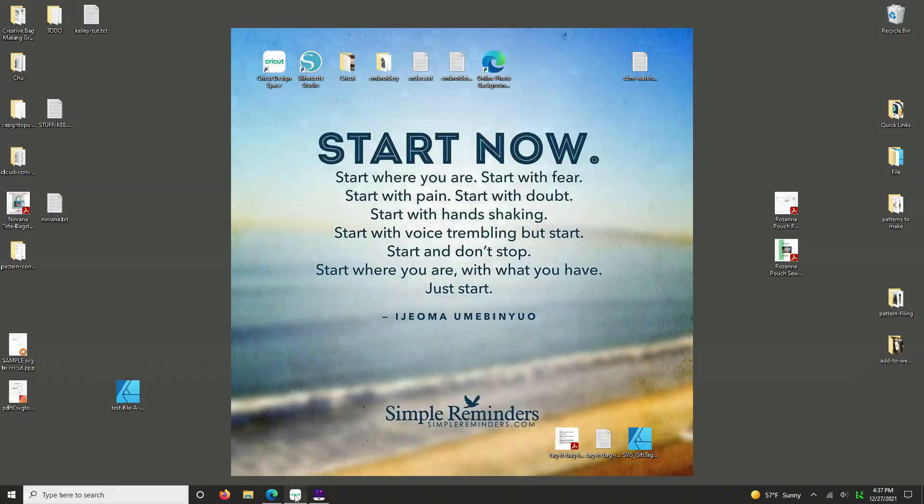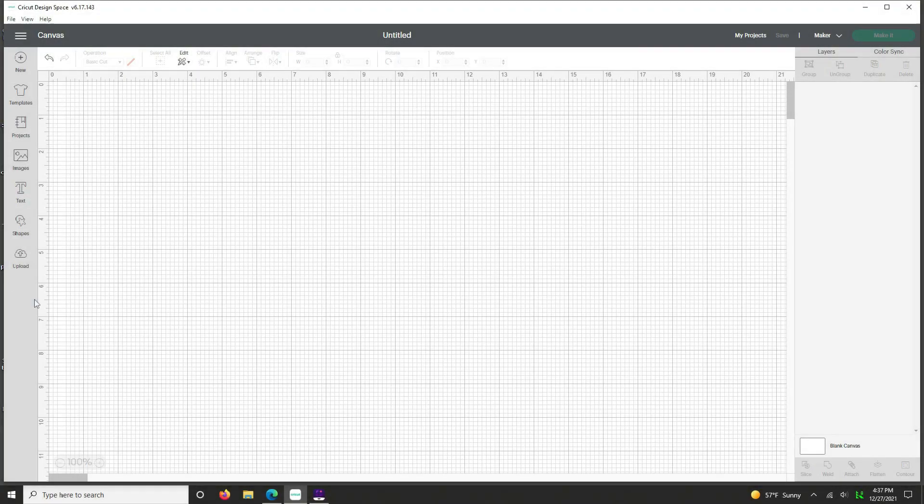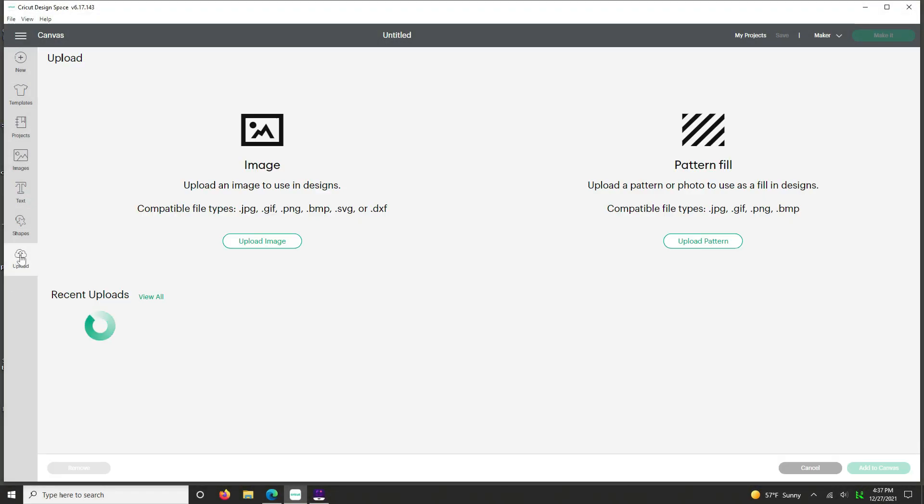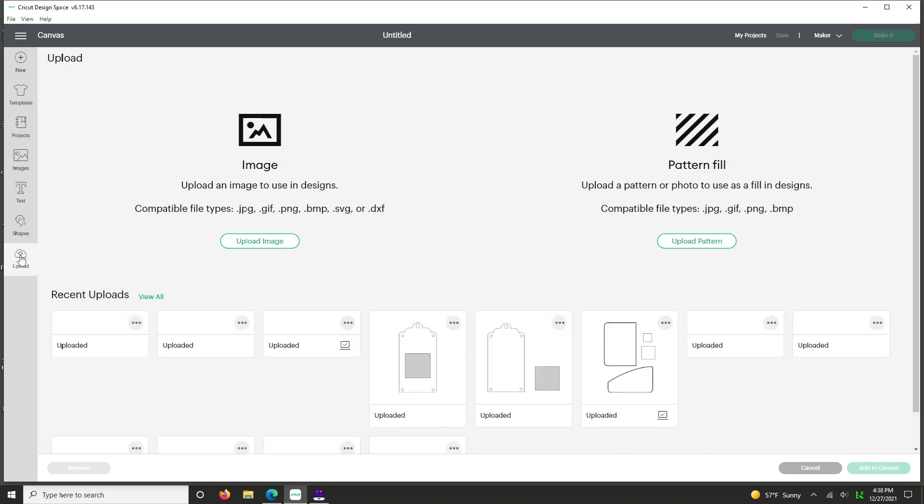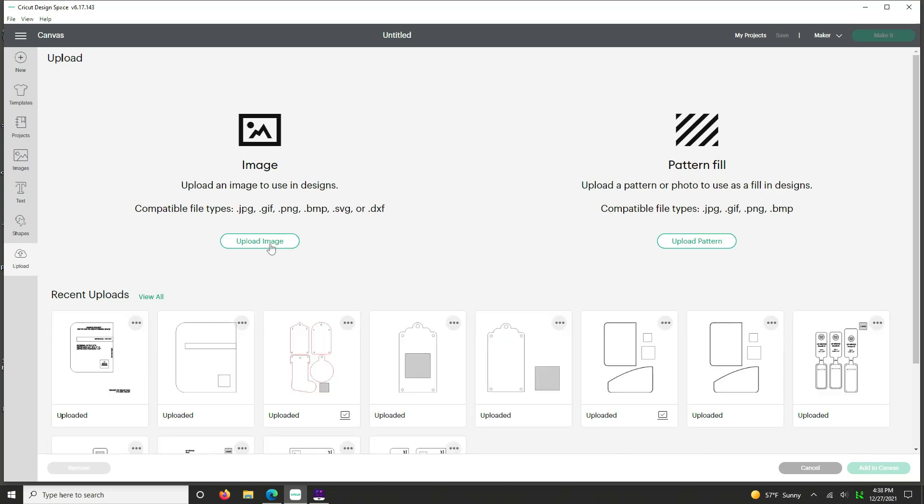Now you're going to open up Cricut and you're going to upload the file that you've just converted. It'll be on your desktop.